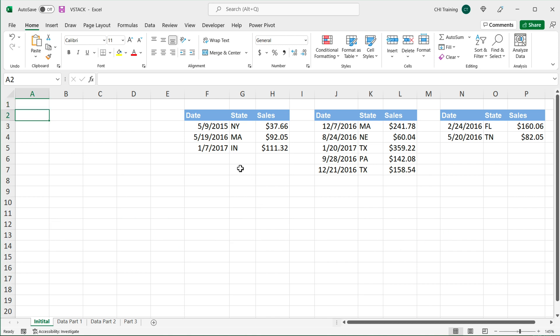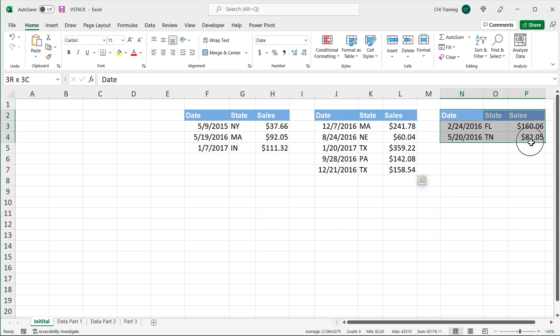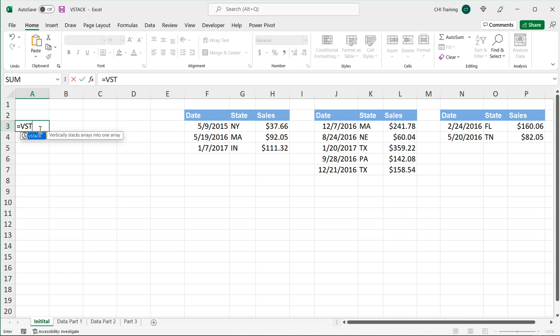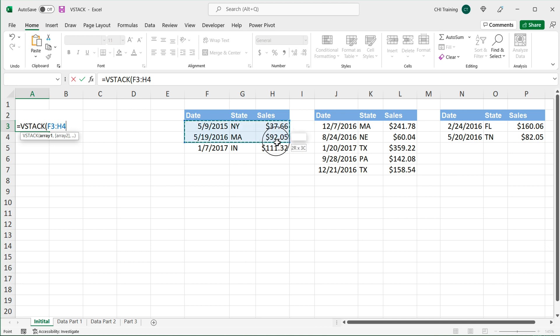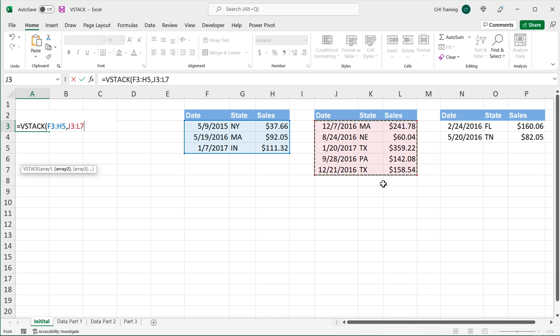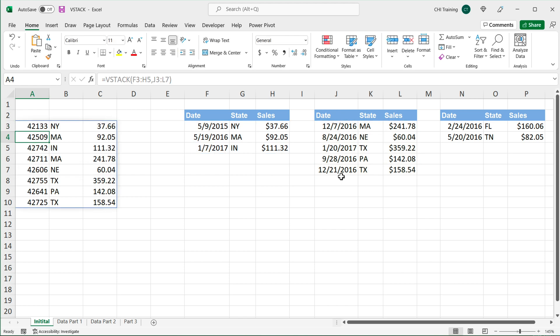So I have these three tables right now. Let's try to combine that data together. For example, use vStack. We'll have this first array argument, so I'm going to select the data in this first table, comma, then we can continue adding more. So if I do the second range, close parentheses, hit enter, you'll see how we get both of those combined.